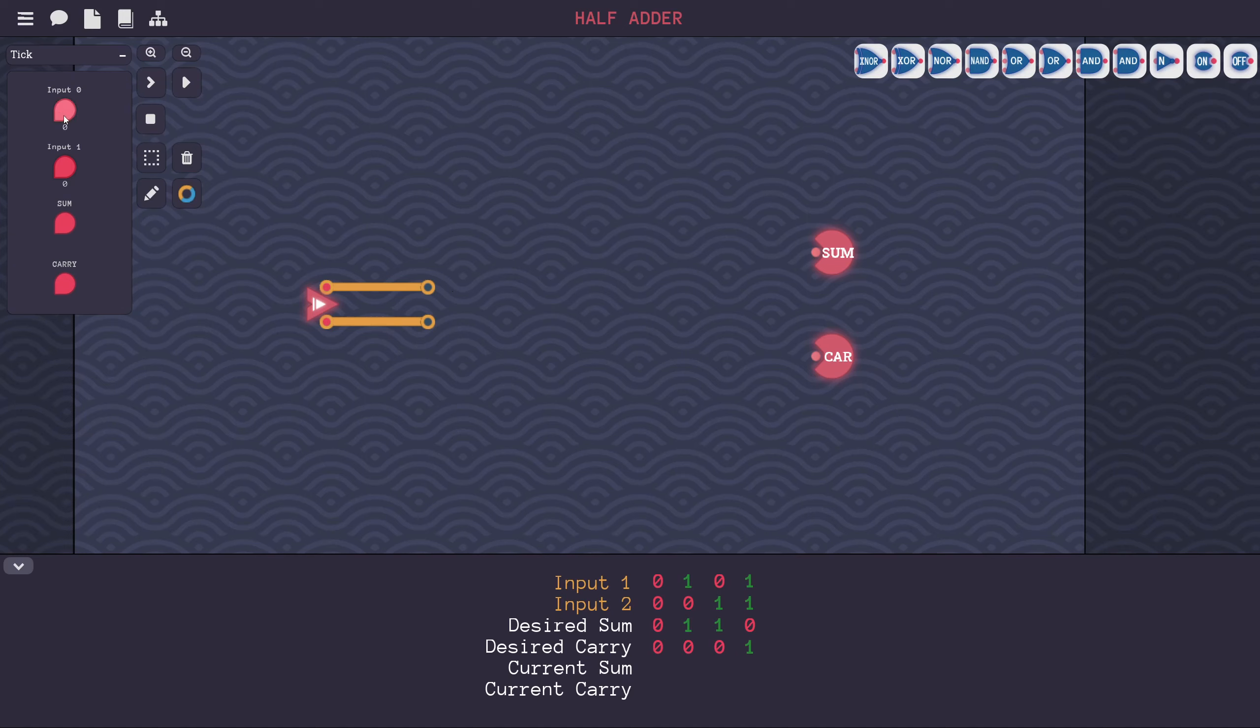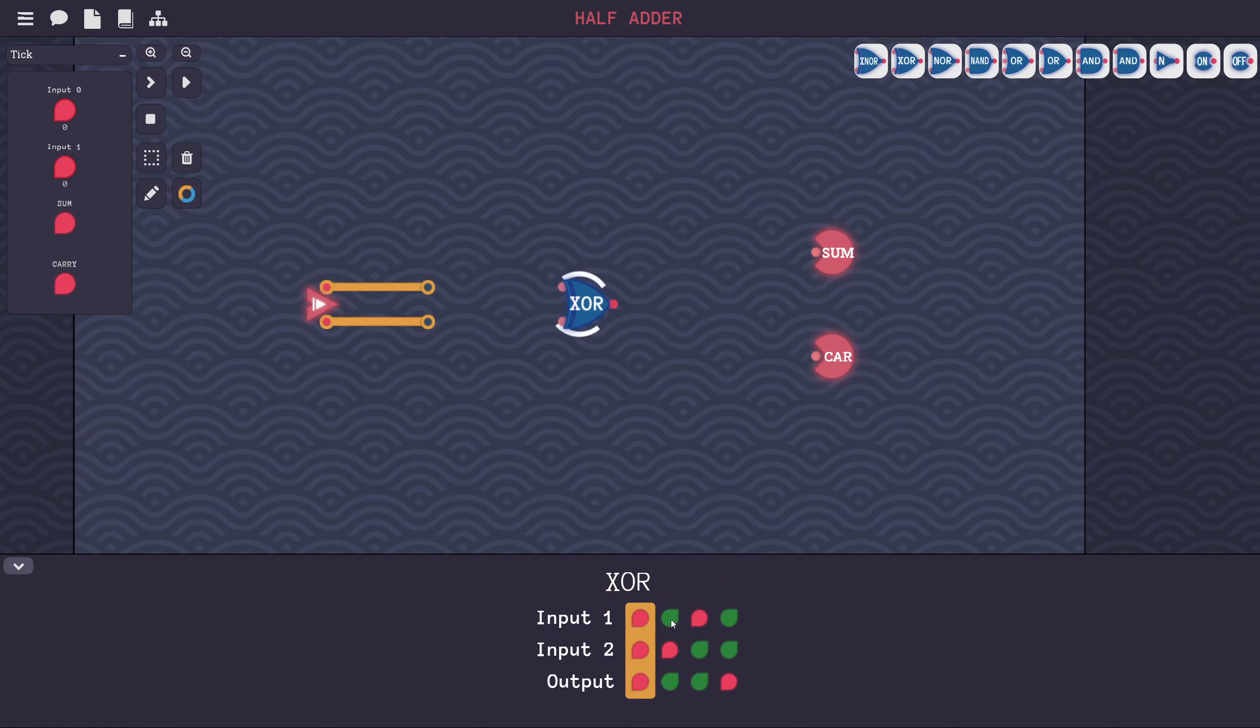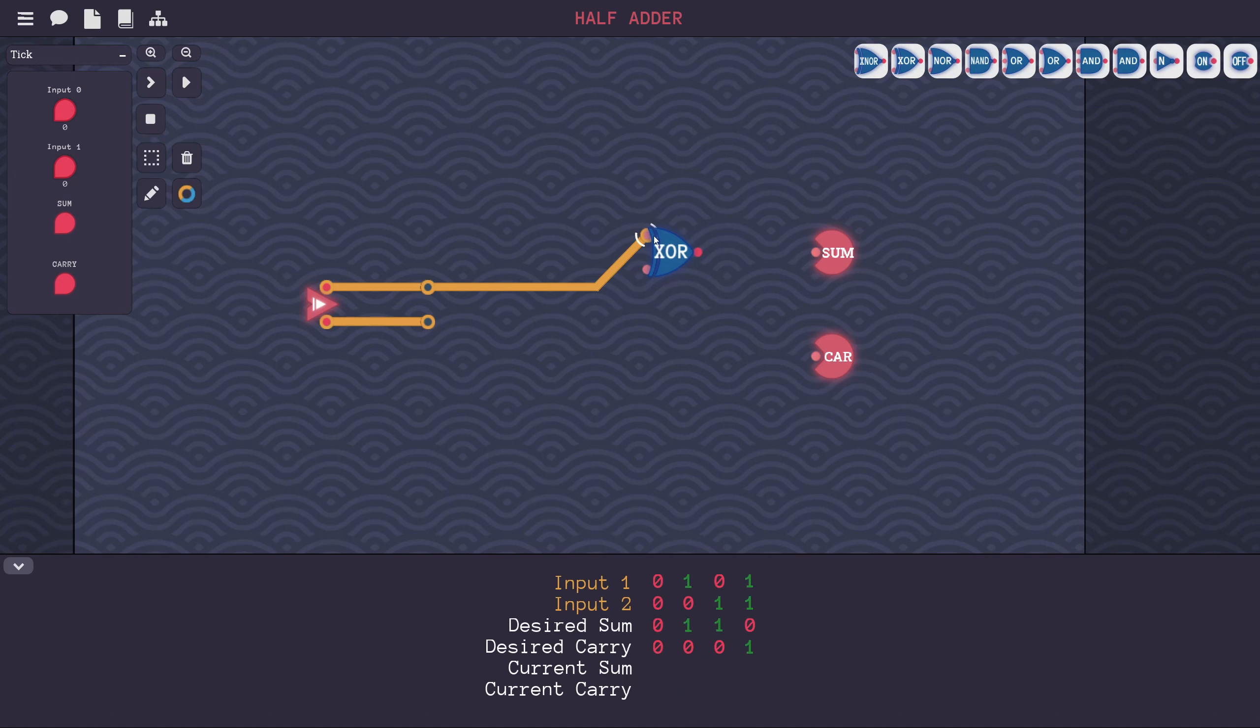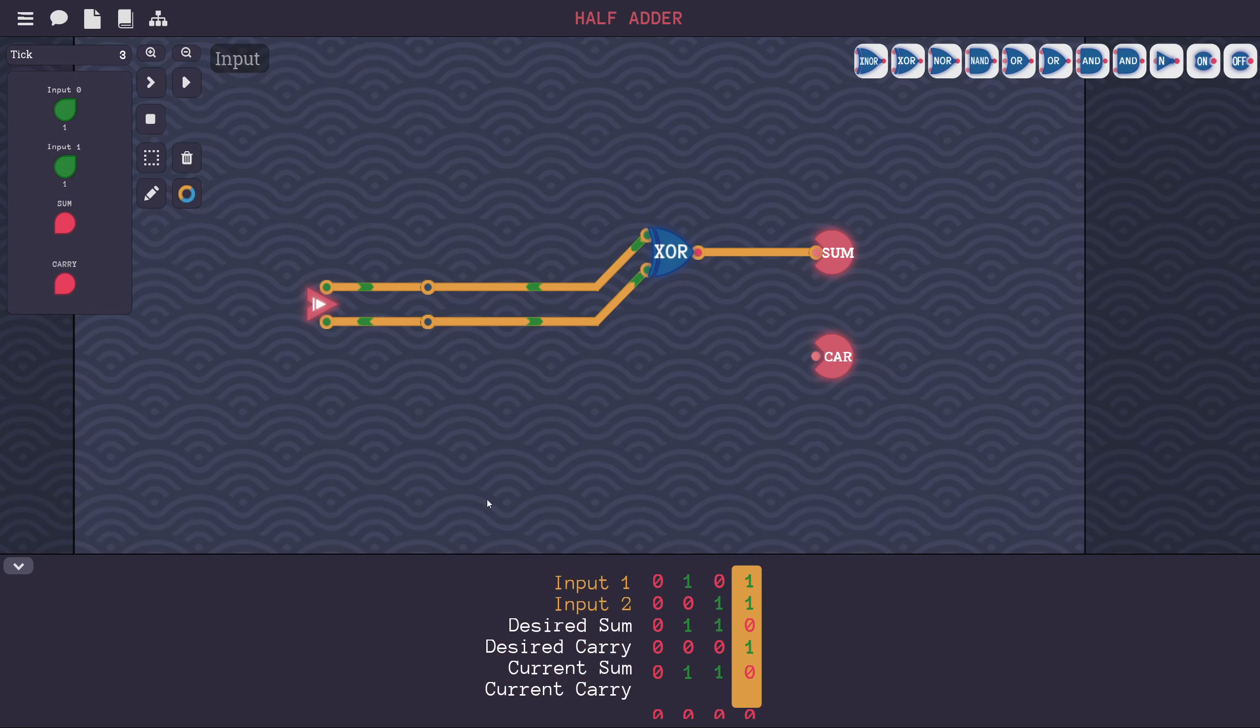As always, we're going to look at the truth table and see what we need. If we look at this sum here, 0, 1, 1, 0, we can see that the sum is high only when either of these inputs are 1, but not when both are 1. That looks like an exclusive OR logic. If we look at this exclusive OR logic here, this matches. The output is only high if one or the other input is high, but not if both of them are high. If we put an exclusive OR gate here and attach both of our inputs, I think that'll work for the desired sum.